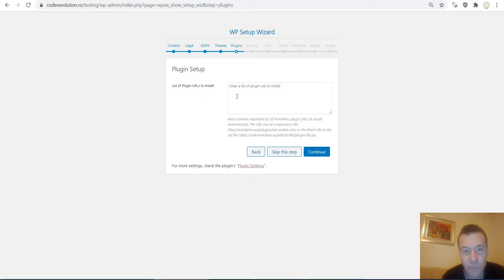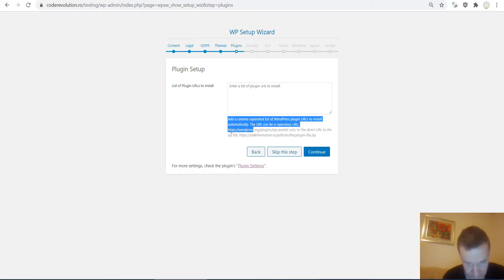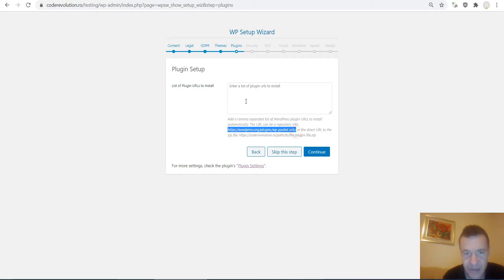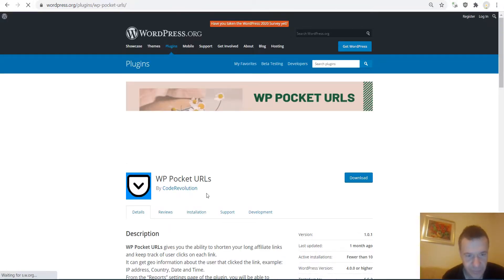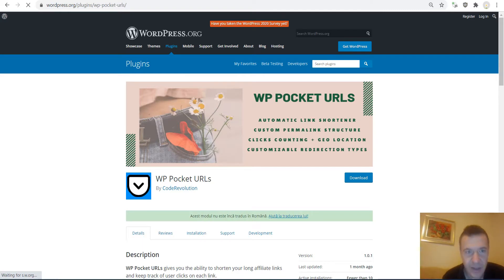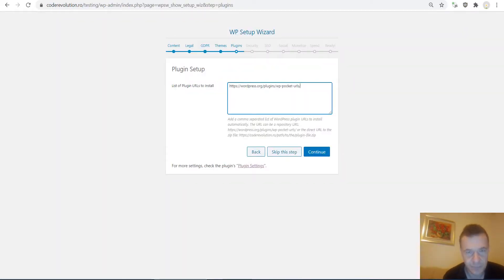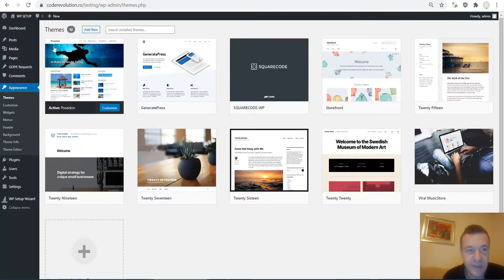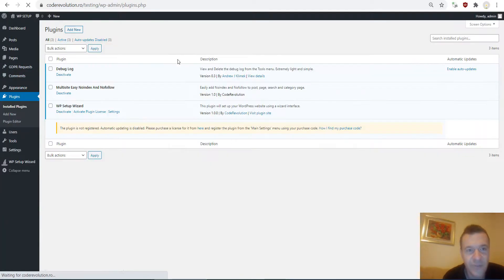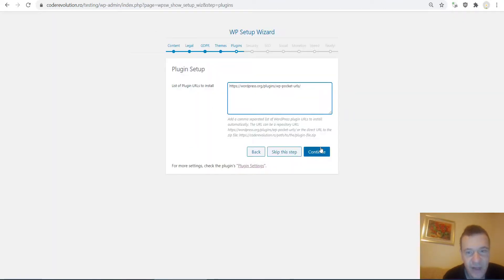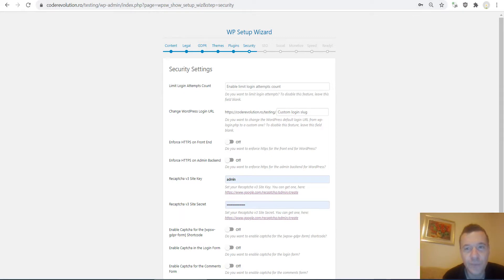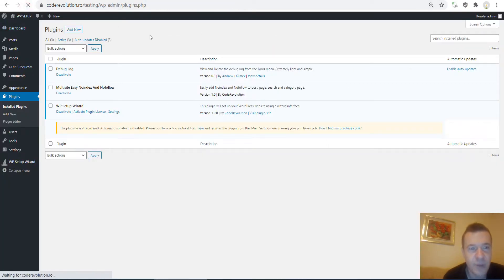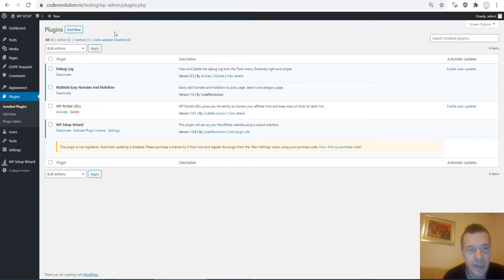The same can be done for plugins — install a plugin simply by pasting its URL from WordPress.org. This is a plugin I created and we can install it by pasting the URL here. Right now it is not installed on the site, but once we hit Continue, the quick rolling installation appears, and refreshing the plugins page shows the plugin is now installed.